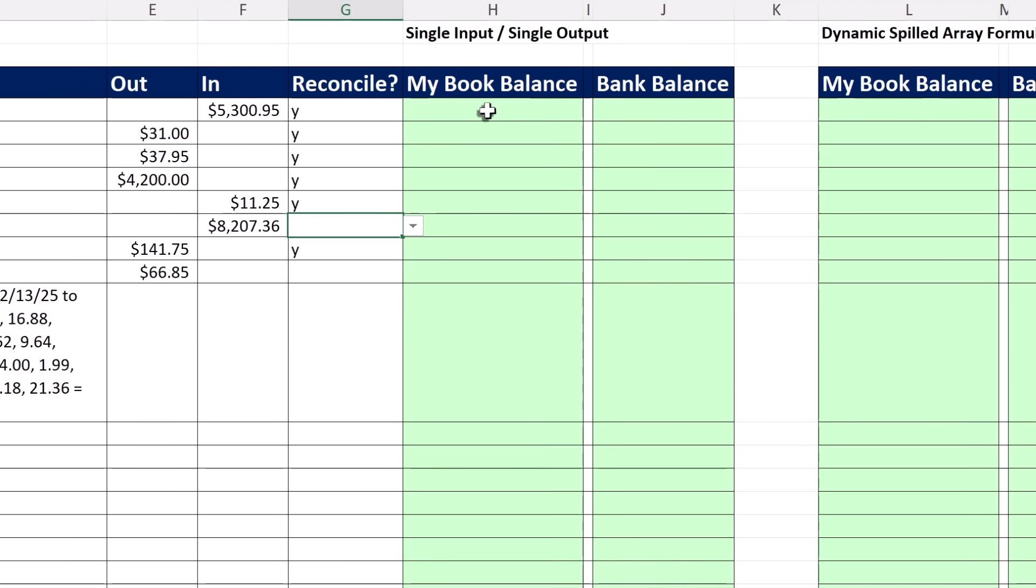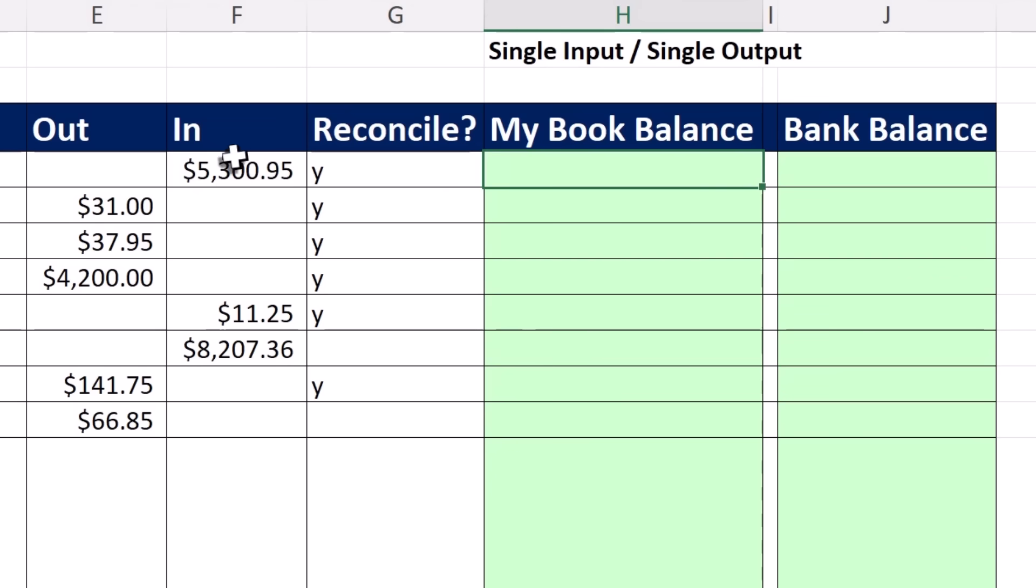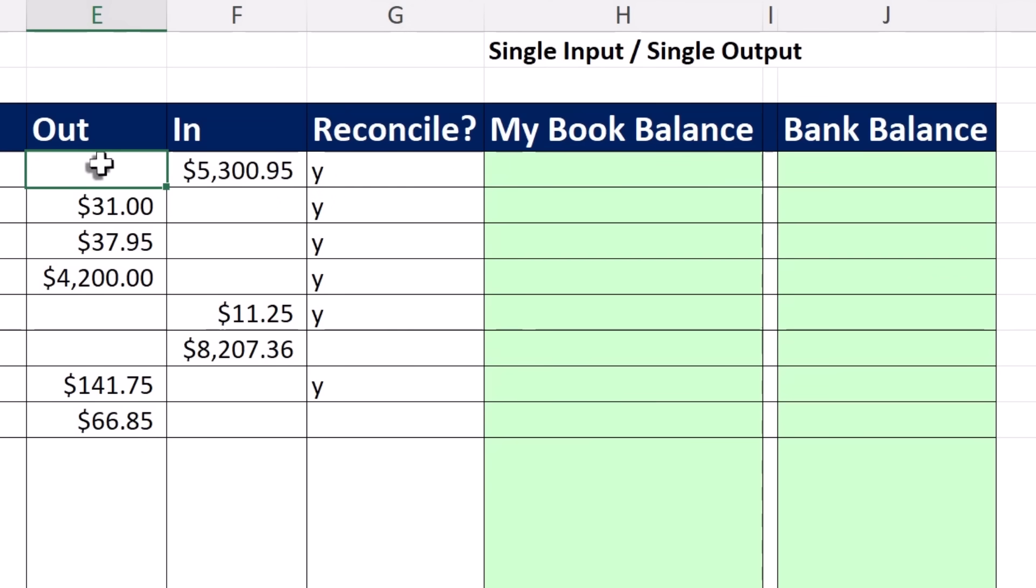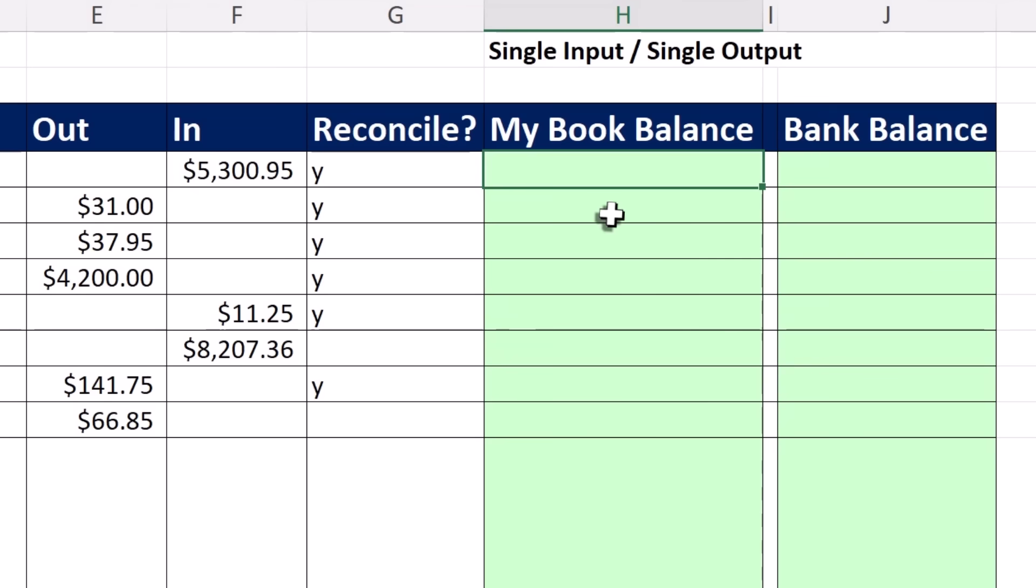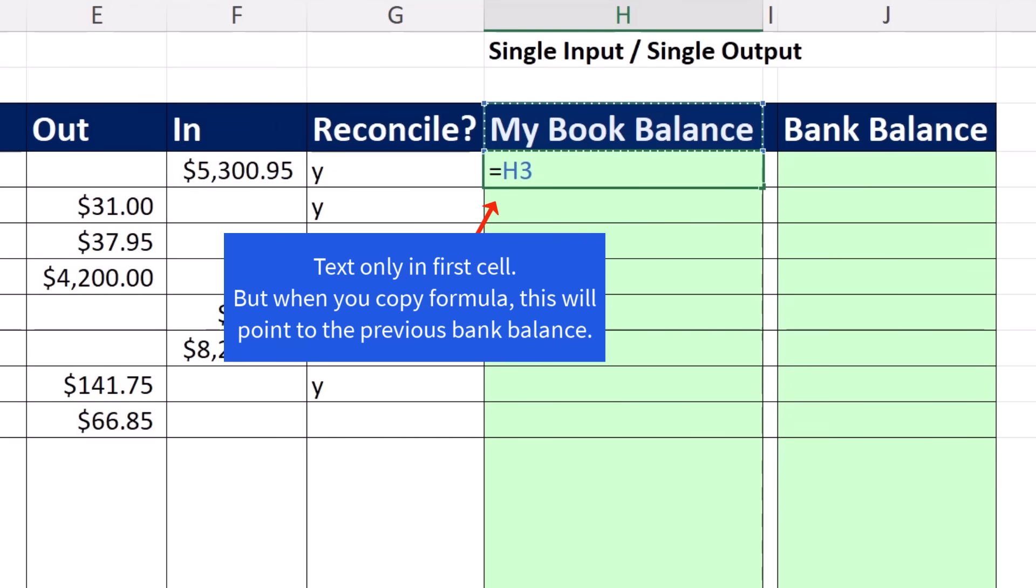Now for my book balance, I obviously need to add and subtract, but it's always going to be looking at the previous balance. So watch this. Equals, I'm going to click on that cell. That really won't work because it's not a number, it's text. But let's try it.